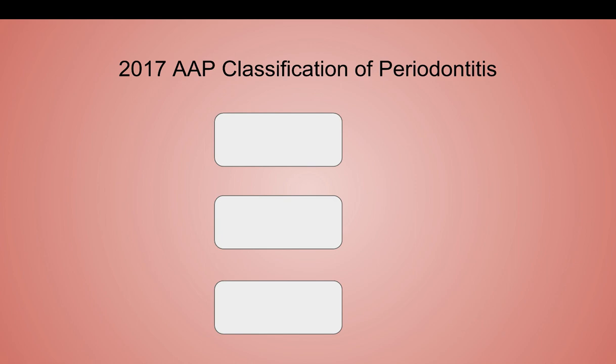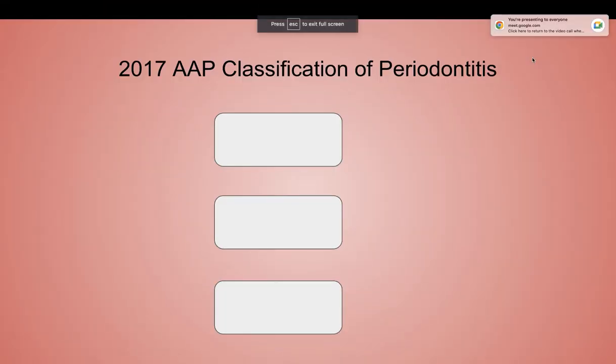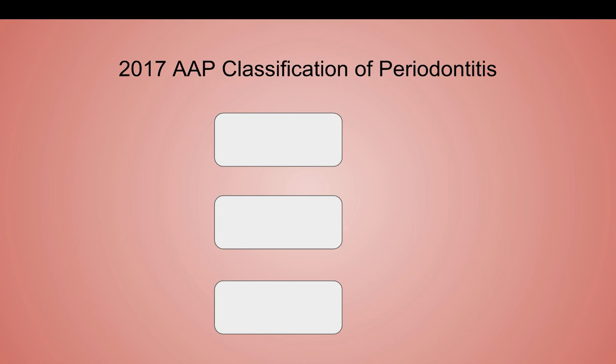Mike, do you like the new classification? In concept, yes. Not everyone uses it — I think it's like what you learn in school and what you get used to doing. We took over Sandy's practice in Brunswick about ten or eleven years ago, and Sandy was a great periodontist, but up to the day he retired he was still using the Type 1, Type 2, Type 3 classification from around 1989. You get busy, you're seeing patients, you stay in your habits.